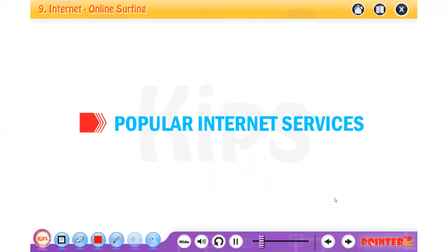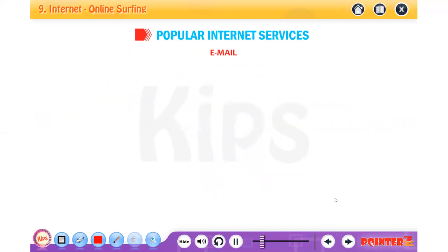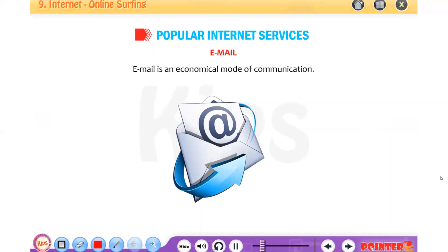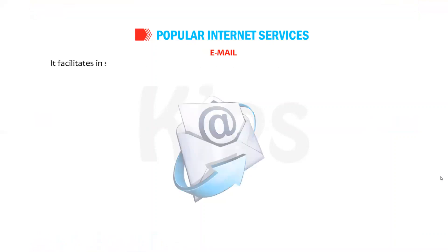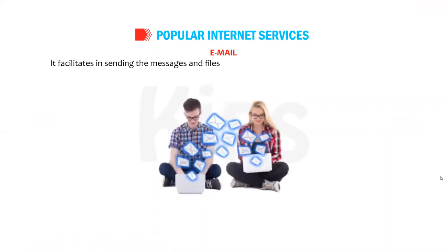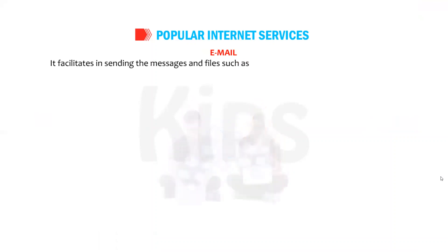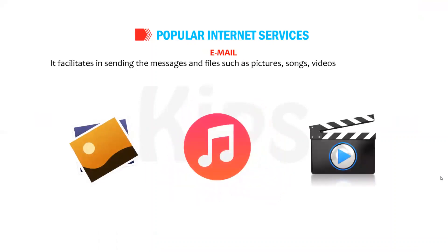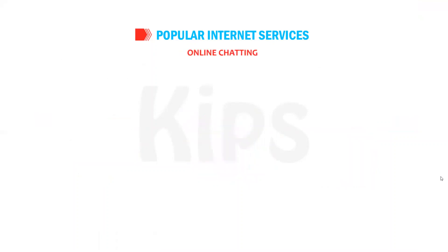Let us first talk about the popular internet services. Email is an economical mode of communication. It facilitates sending messages and files such as pictures, songs, videos, etc., to multiple people at the same time.